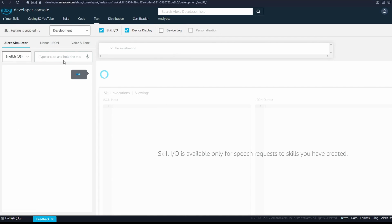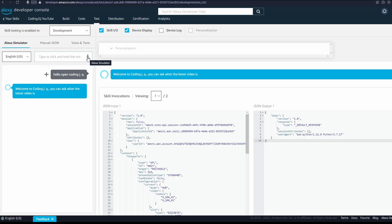Welcome to CodingJQ, you can ask what the latest video is.